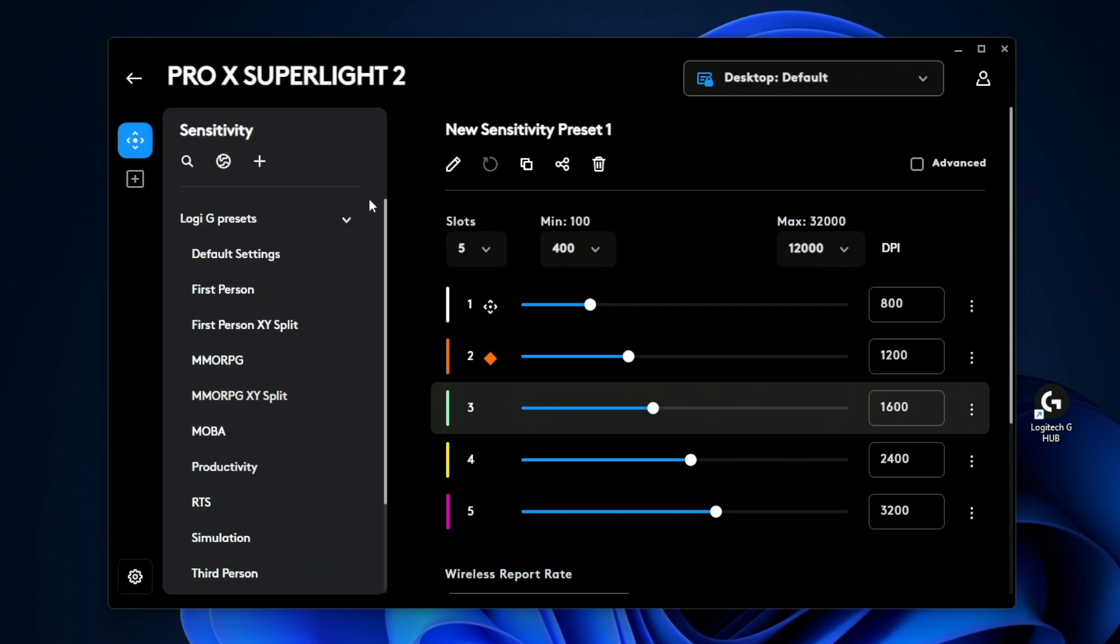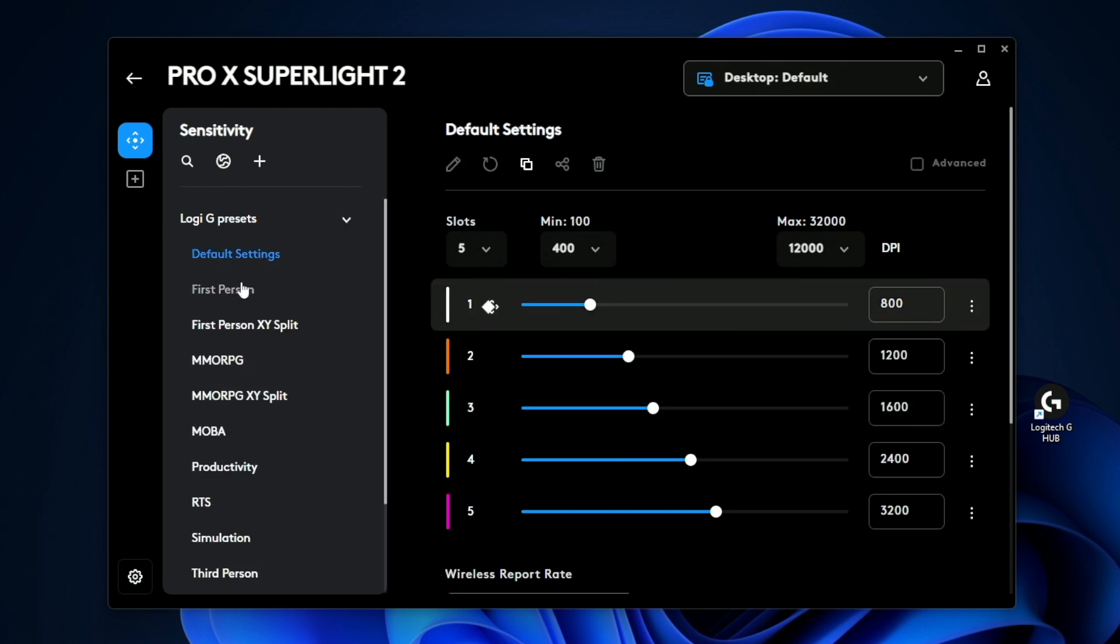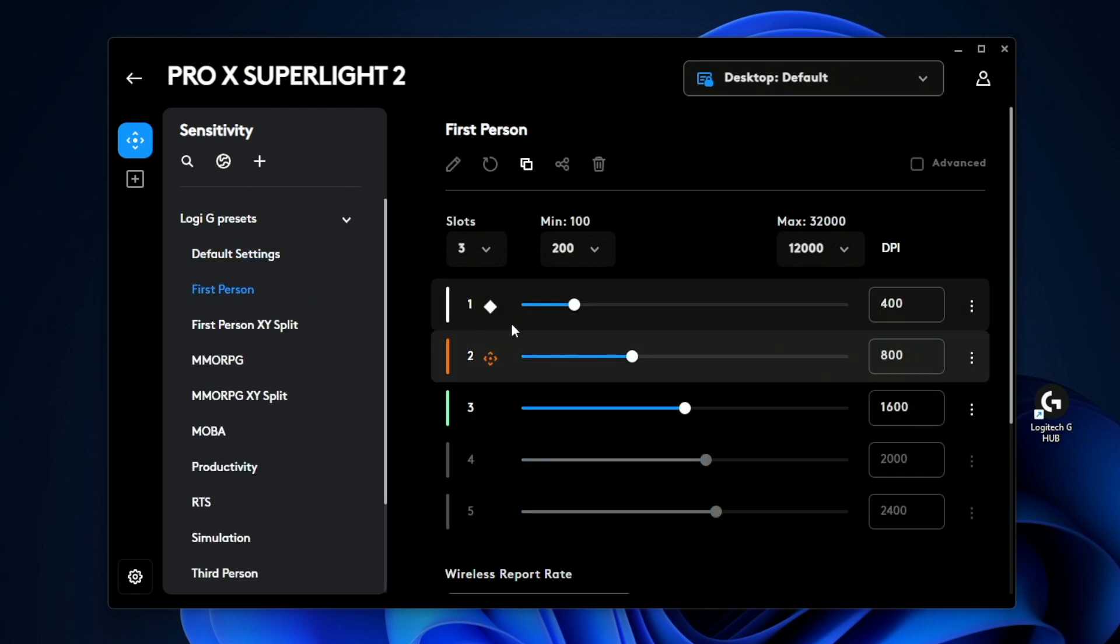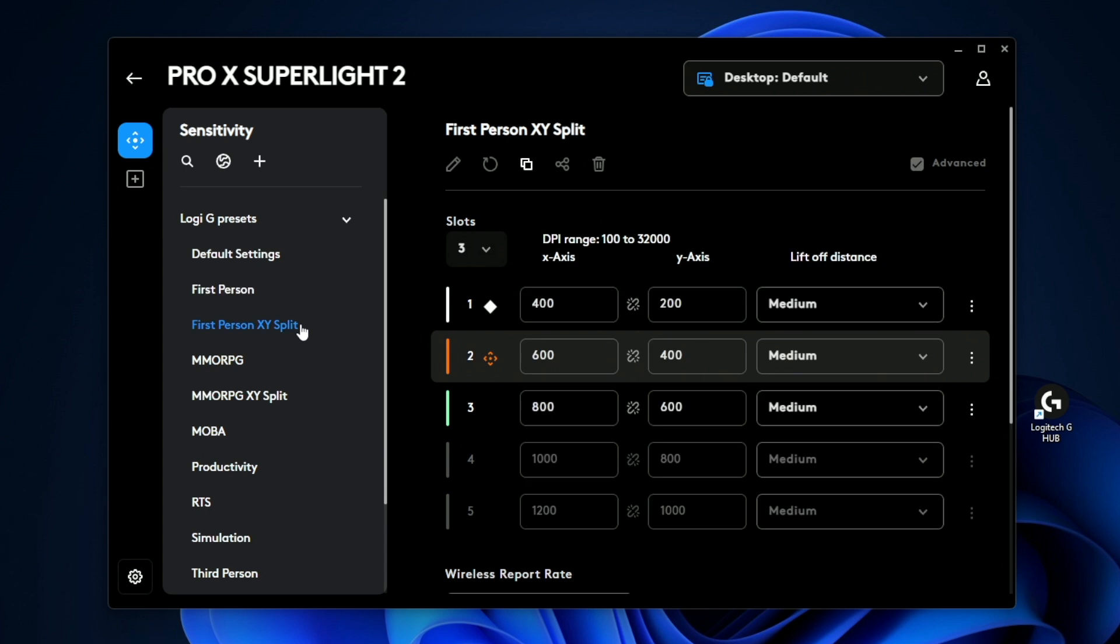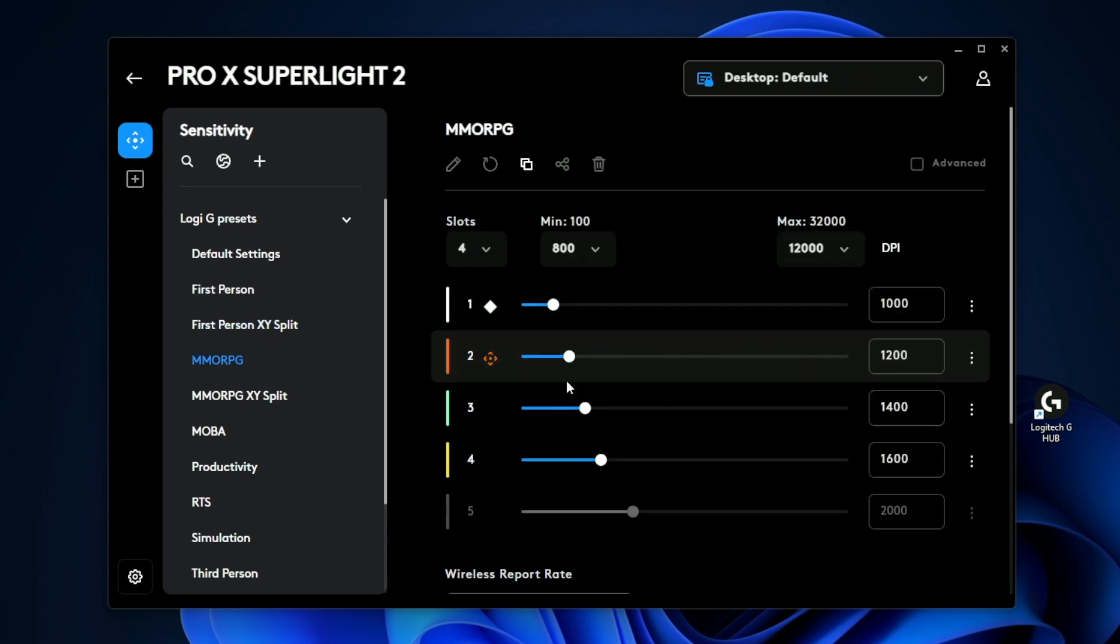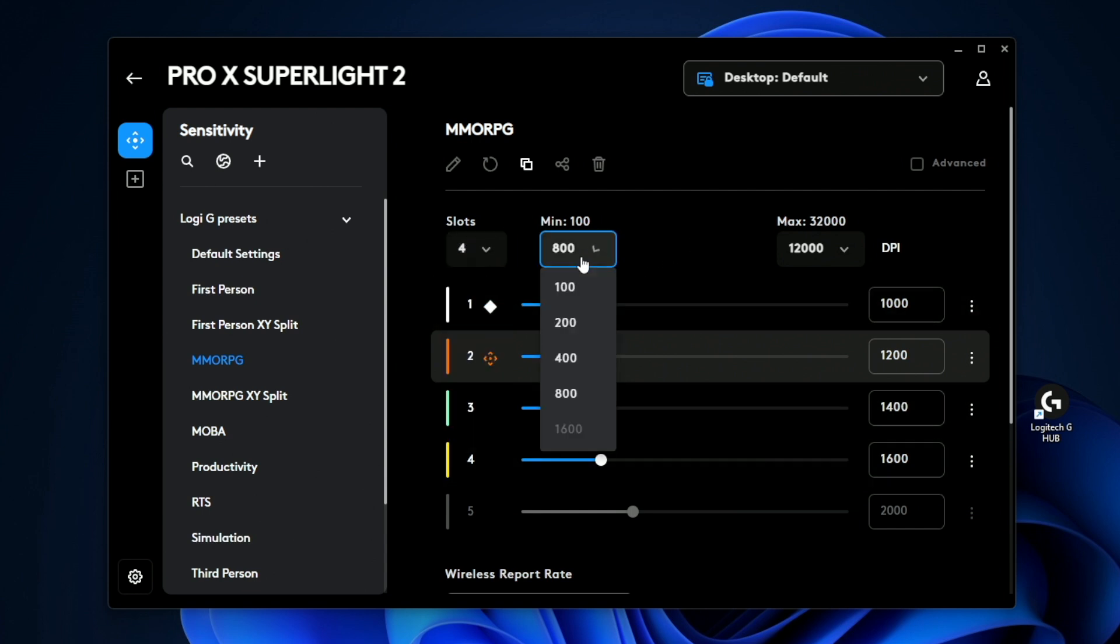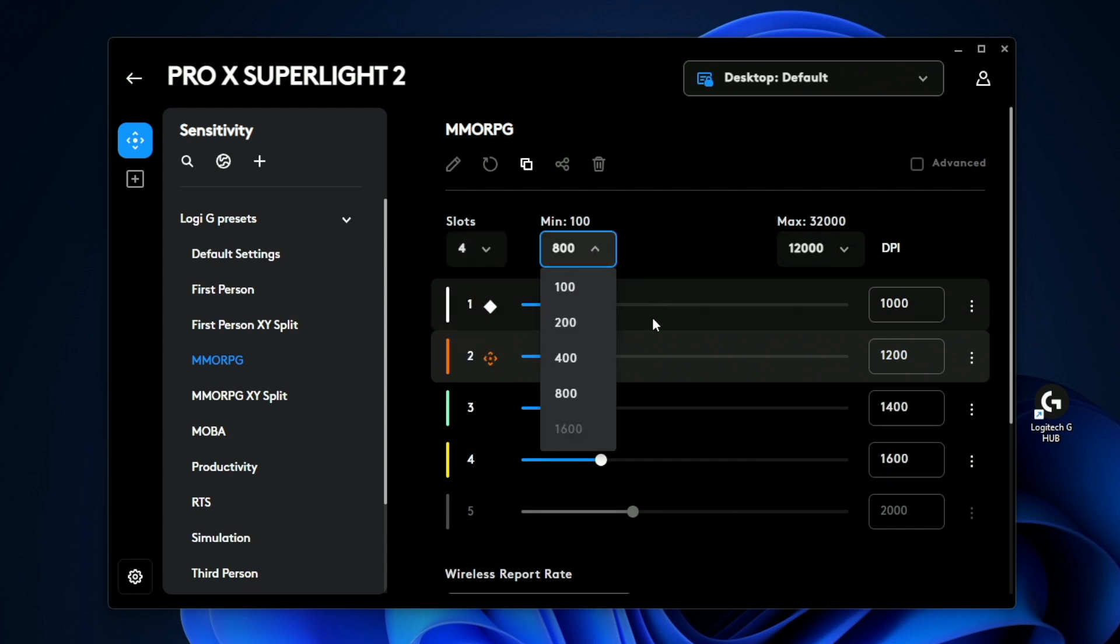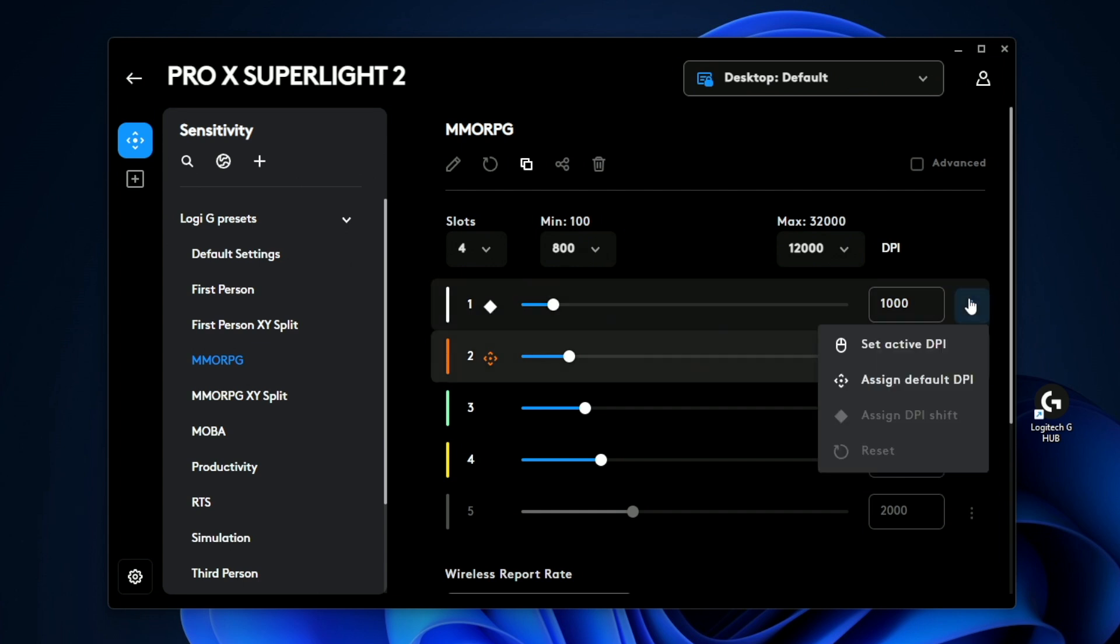So running through some of the stuff here on the left, these are some presets that Logitech gives you. So you can have like default settings, first person gaming settings, first person XY split. So you can do a lot of different things, including MMORPGs. And you can cycle between different DPI levels, change how many slots are available, what the minimum DPI amount could be, and a bunch of other stuff.